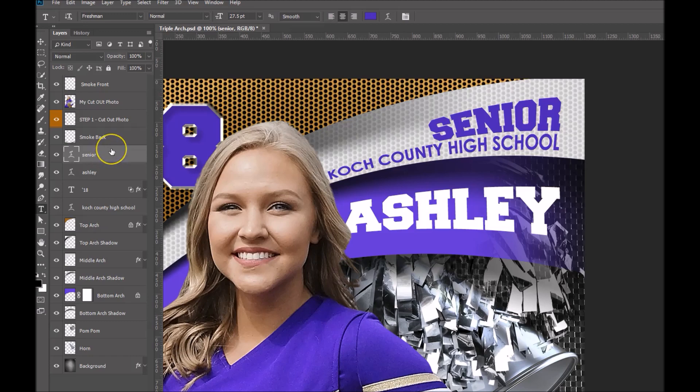Hi folks, Sonia here from Ash Design. Today I want to show you how to use our Warp Text Tool in Photoshop, and that'll come in handy on this triple arc Photoshop template.